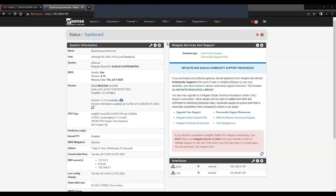Welcome to another tutorial on pfSense firewall. Today we will see how to integrate RADIUS services on pfSense firewall and how to utilize the user base to allow access to the pfSense firewall.